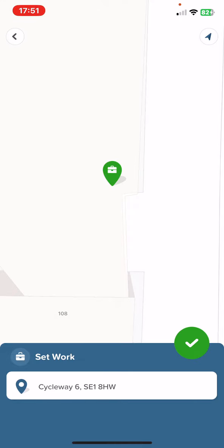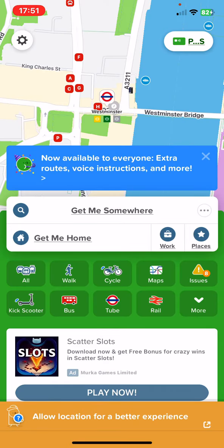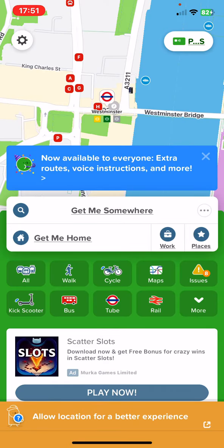So once you found it just click on this green circle with the tick inside and then the workplace is set.